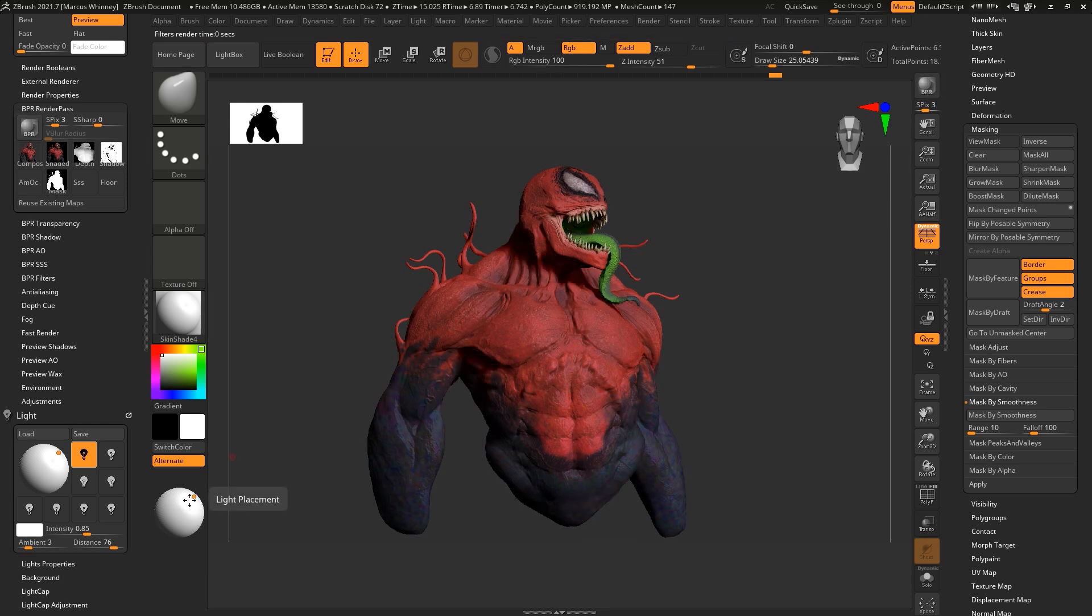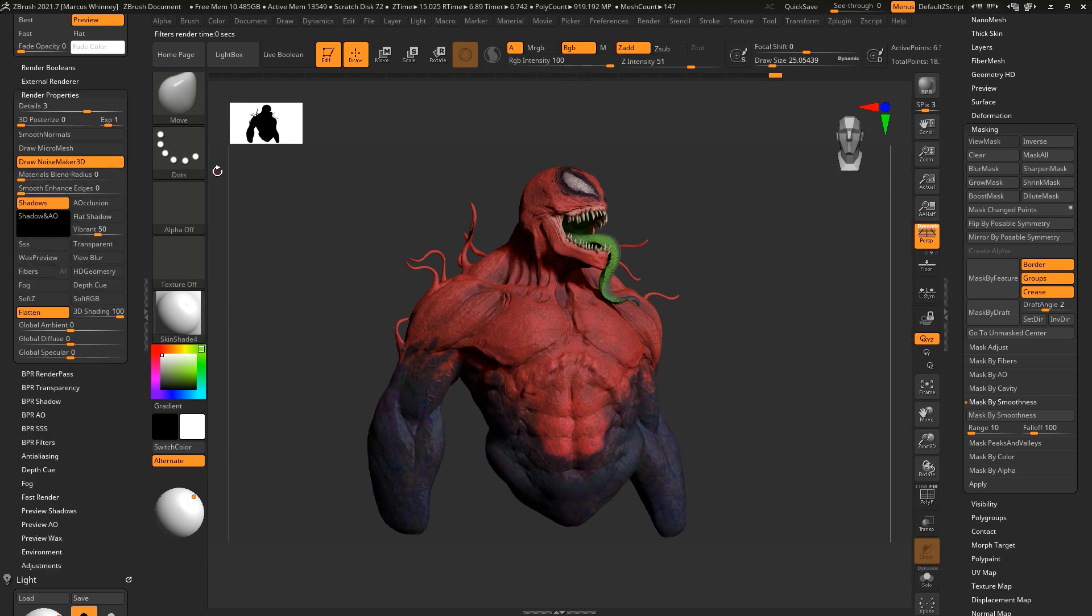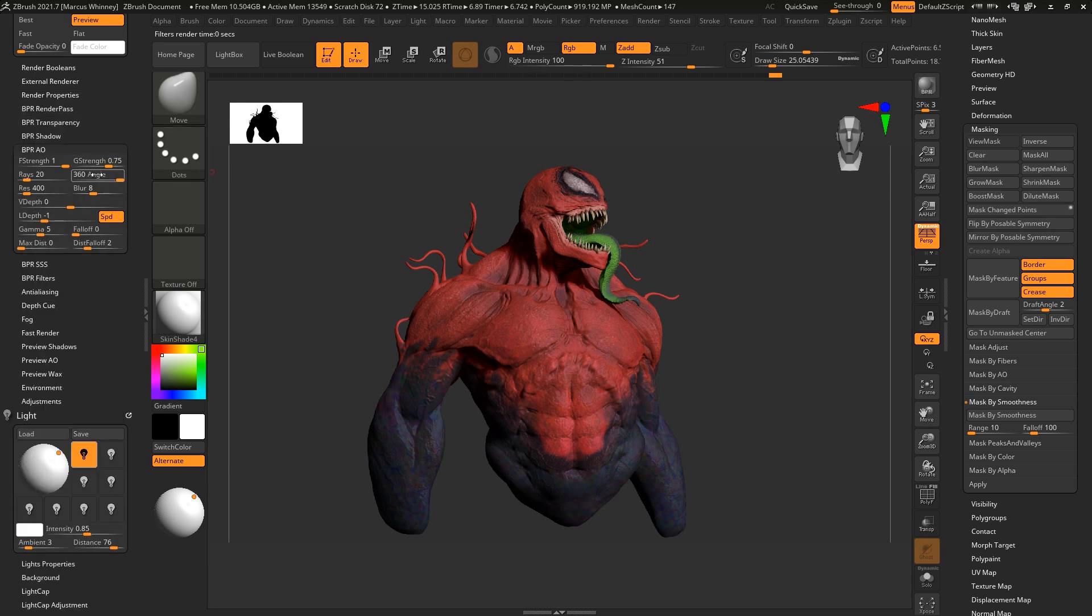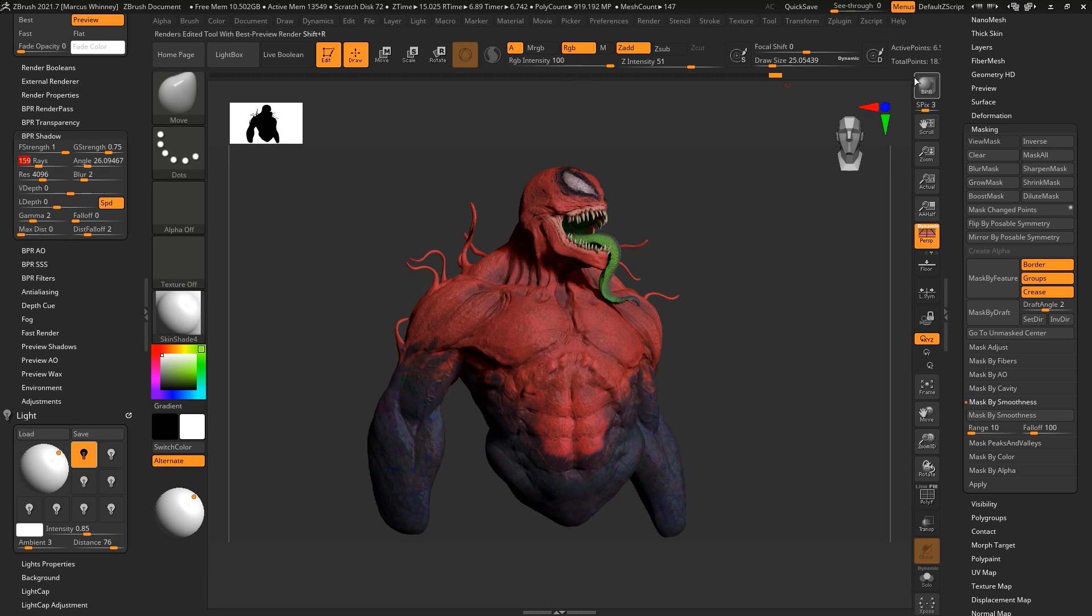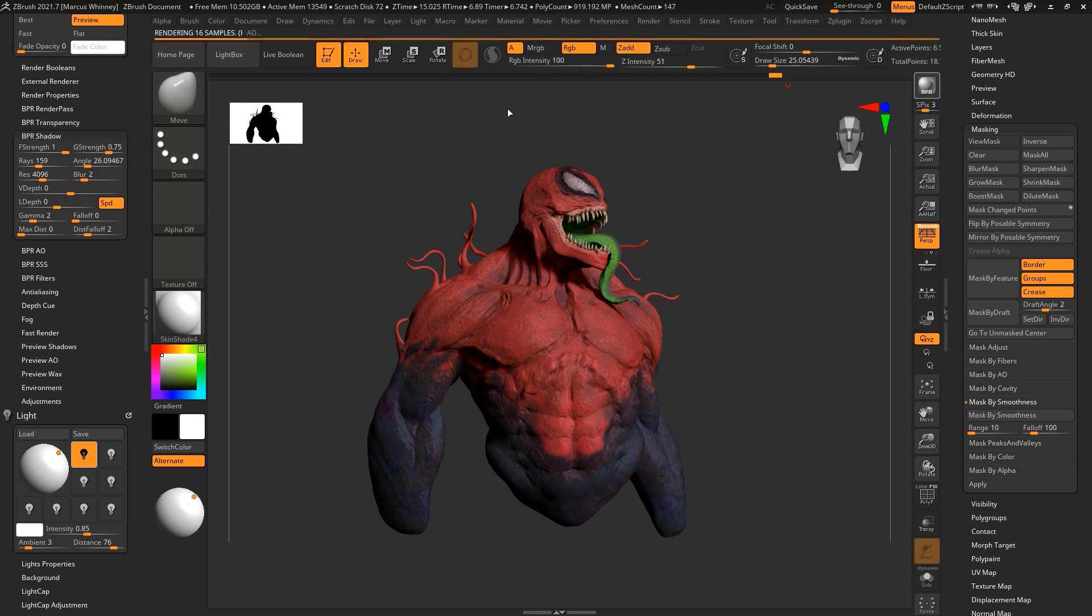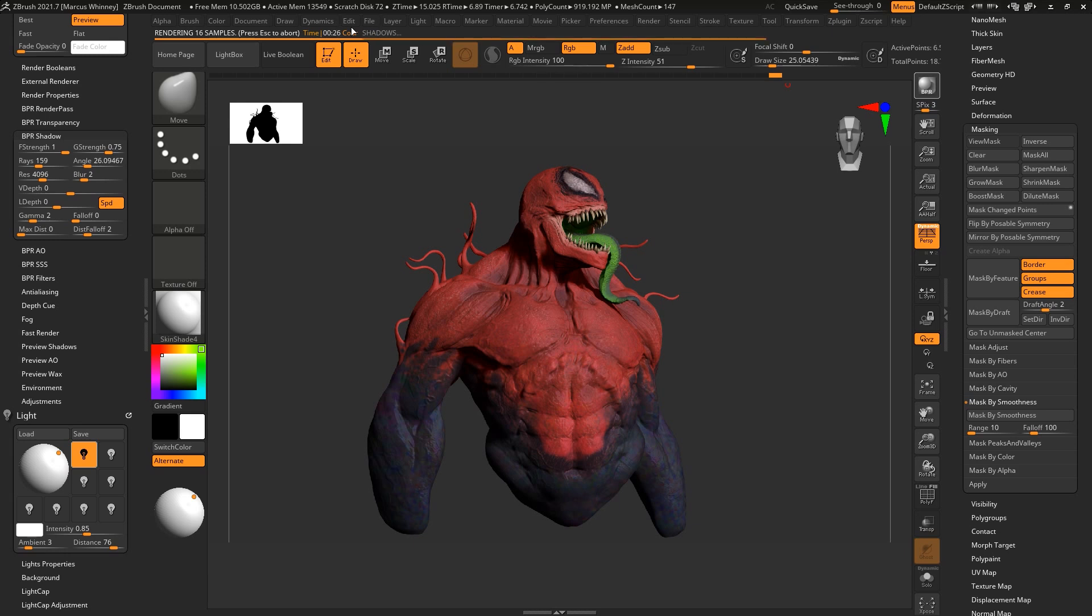I'll grab ambient occlusion and pop this up. Again, you can find these tutorials on my YouTube channel if you want to look them up, but right now I'm trying to get through this as quick as possible so I can get onto the fun part, which is the Photoshop stage. Once you start bumping up the resolution it's going to take a little time to render out, so just sit back and wait. I'll return in a minute once it's done.